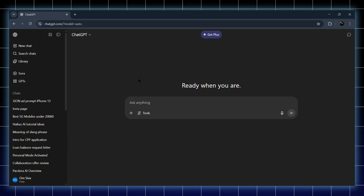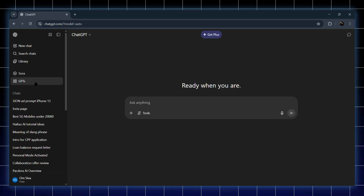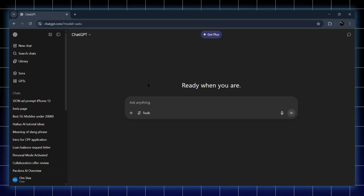Alright, first things first, open up ChatGPT. If you try to create a JSON prompt in the normal chat, it's actually pretty tricky — it won't give you the proper format every time. So what we need is a model that's already trained to build these JSON prompts perfectly, just from simple text you give.